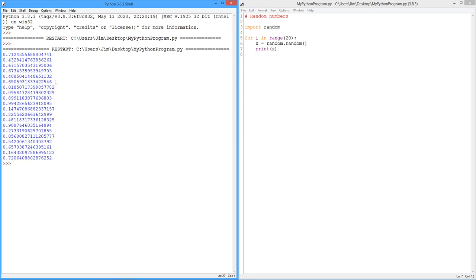This has what's referred to as a rectangular or uniform probability. In other words, the chances of the number 0.111 coming out are equal to the number 0.5 or equal to the number 0.932. Any value is equally likely as any other, all right?